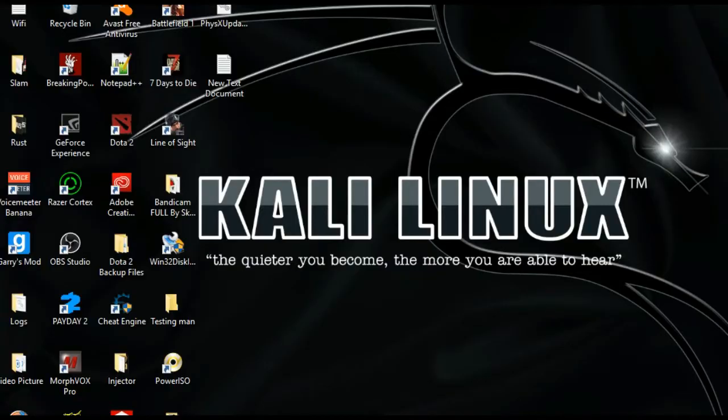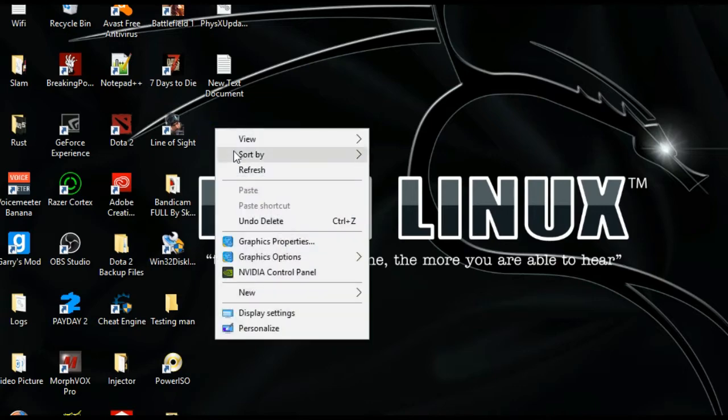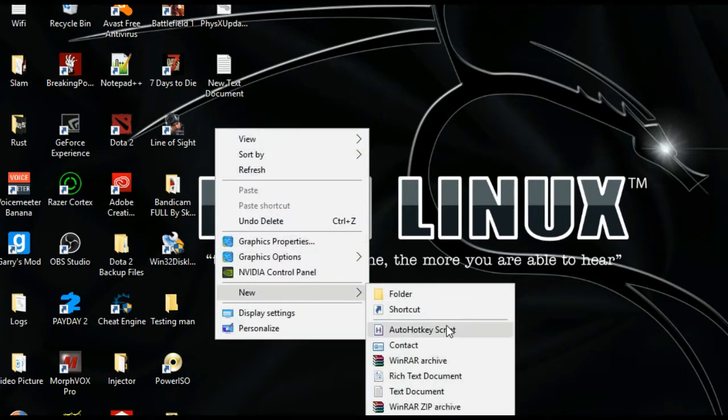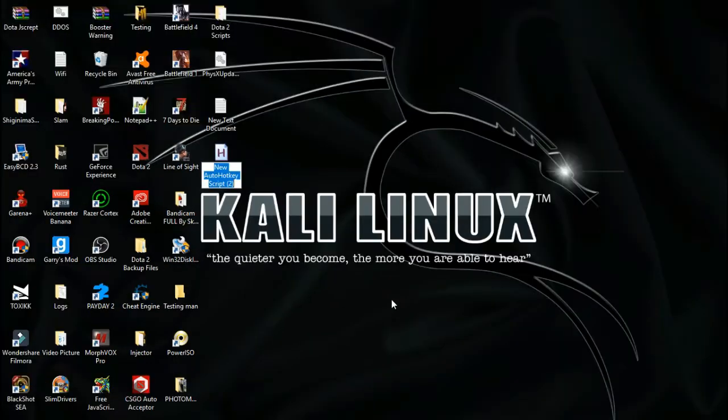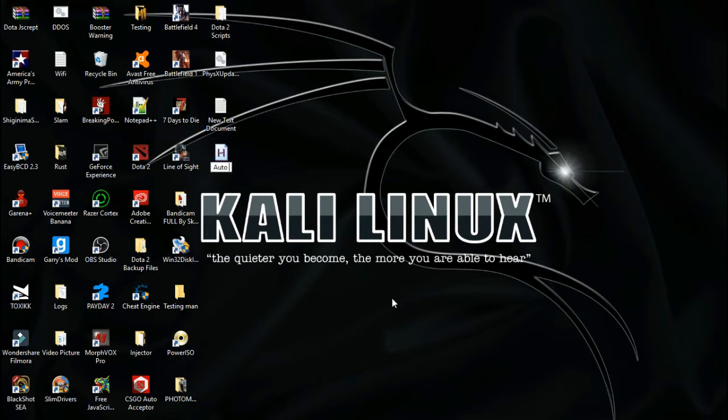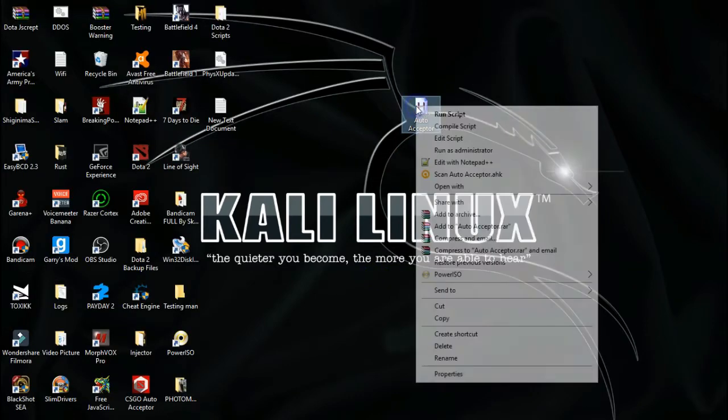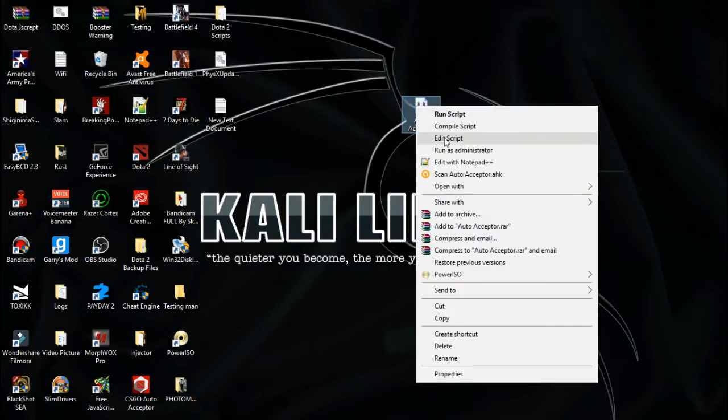Right-click on your desktop, go to new, and click on the AutoHotkey script. Right-click on the script and click edit script.